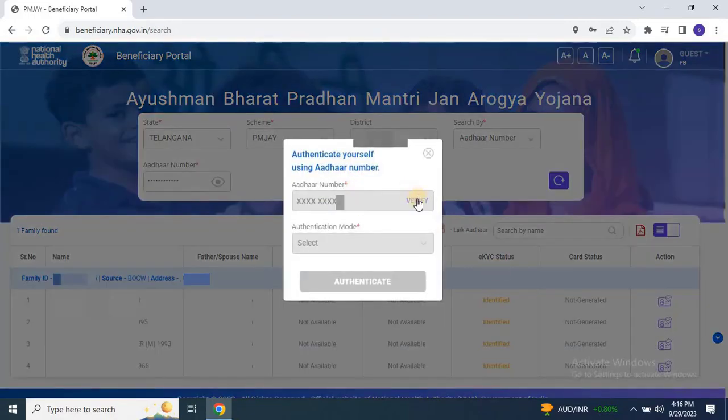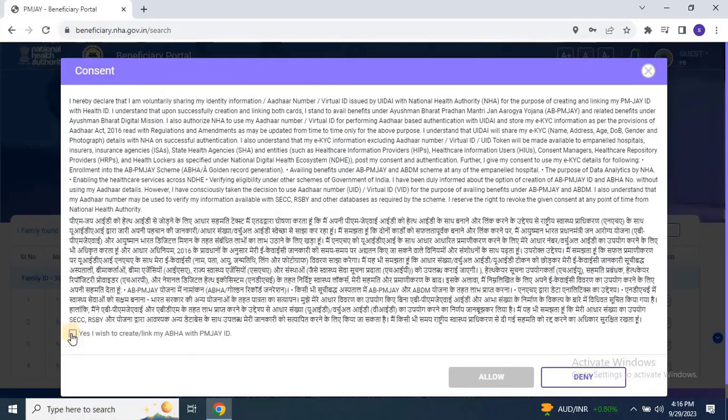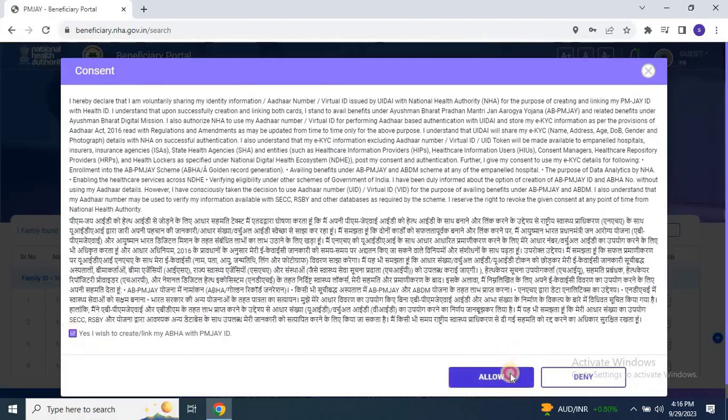Step 6: A pop-up window will appear, prompting you to authenticate using your Aadhaar number. To do that, click on Verify. Once the user clicks on Verify, the subsequent declaration pop-up will appear. Check the box that says, Yes, I wish to create or link my Aadhaar with PMJAY ID. Then click on Allow.